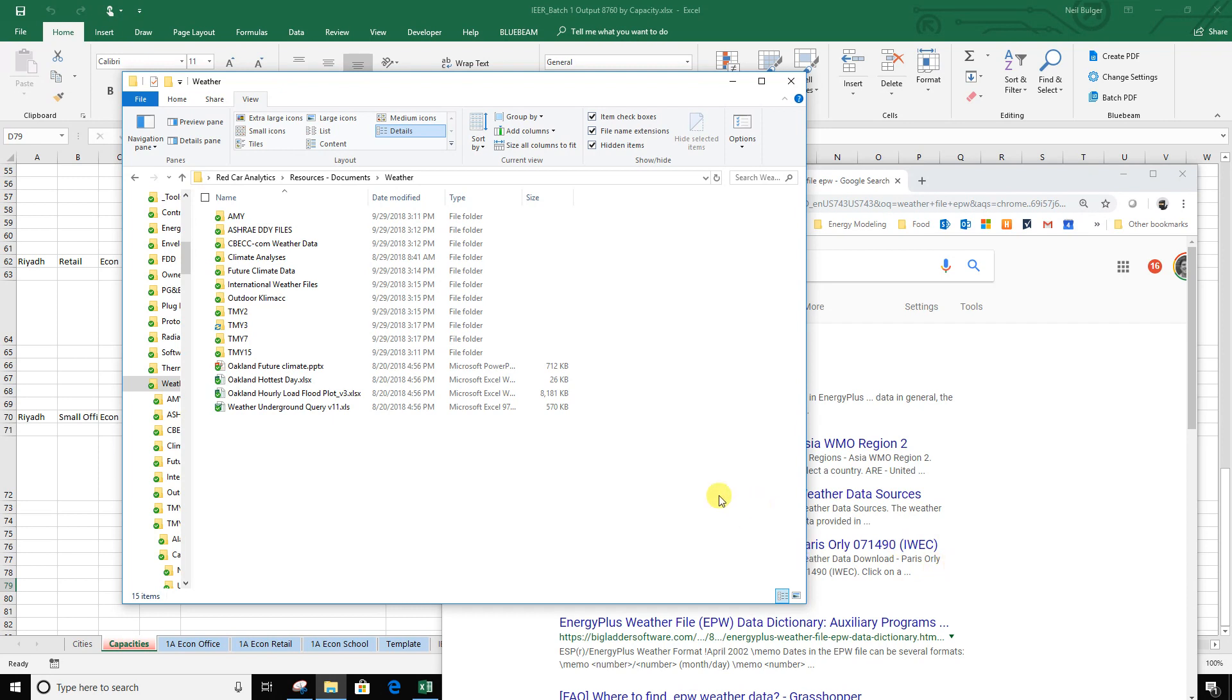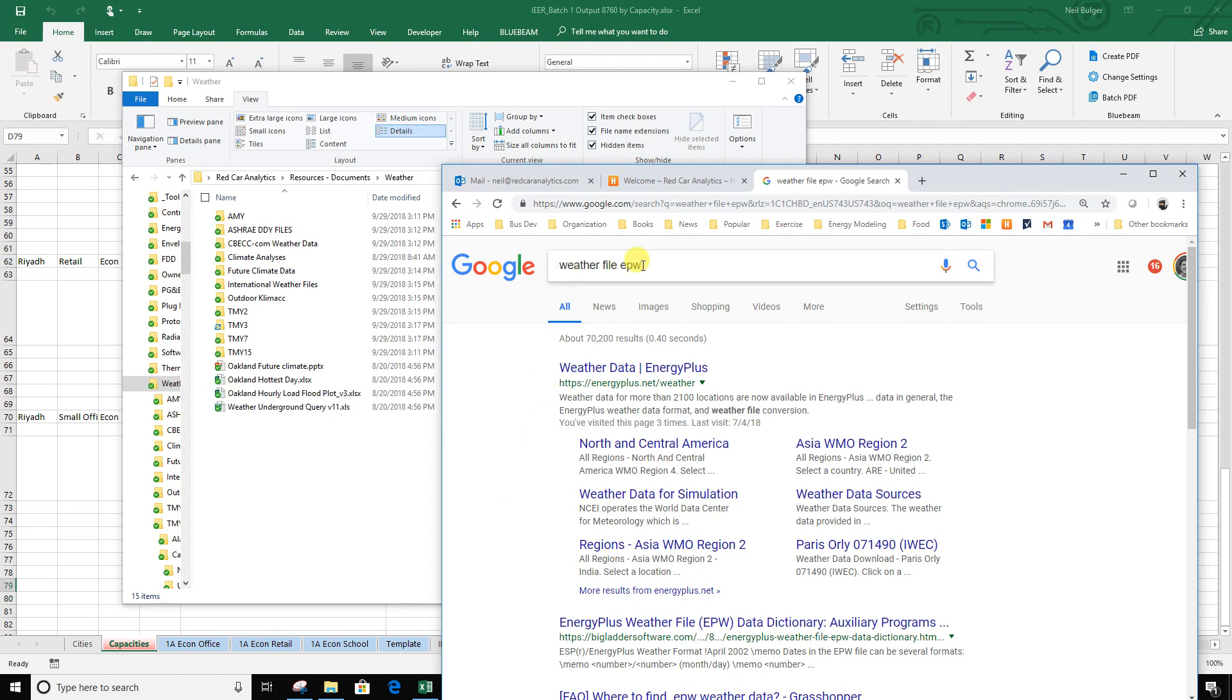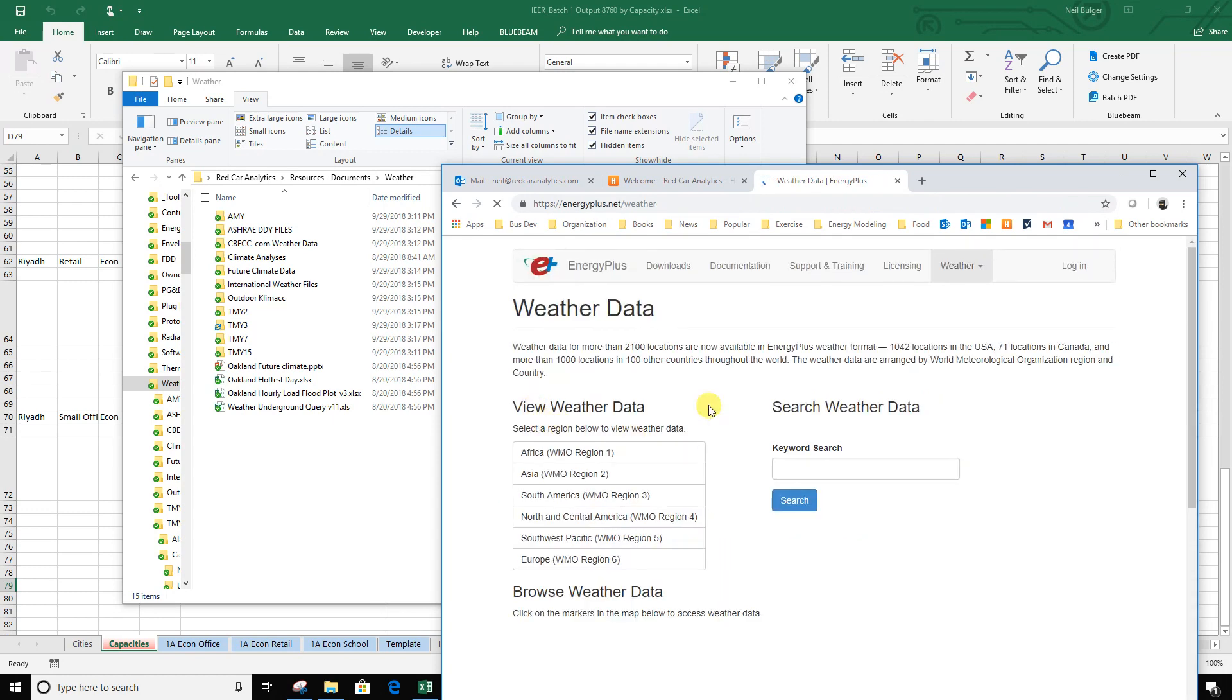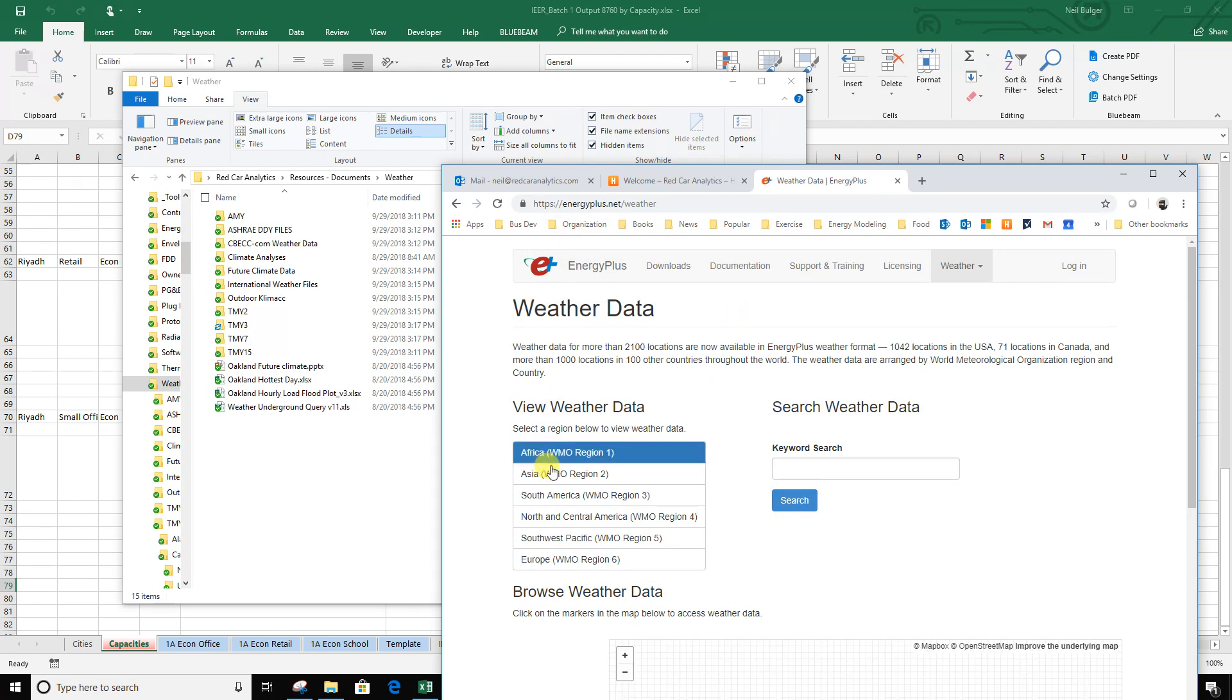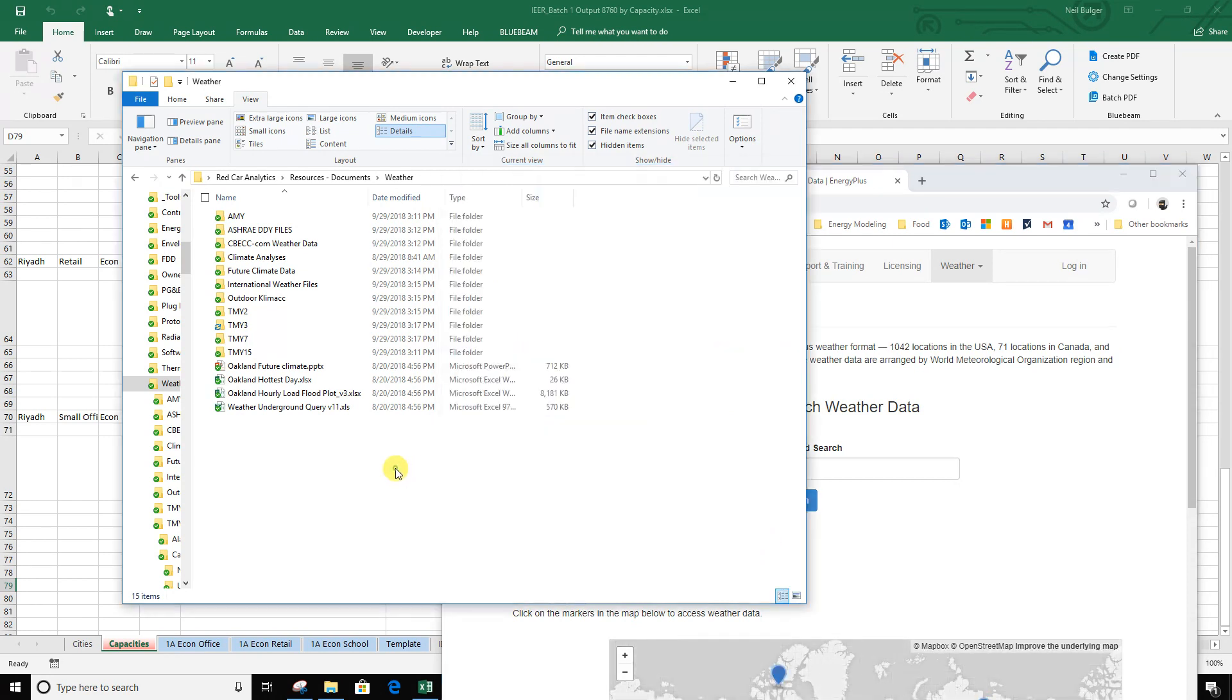So if you have a weather file or if you've downloaded an annual weather file for energy modeling, you can get them in many places. If you just search weather file EPW, that's probably the easiest way. Here's a link to ones that are used by Energy Plus but can be pulled into all sorts of software.